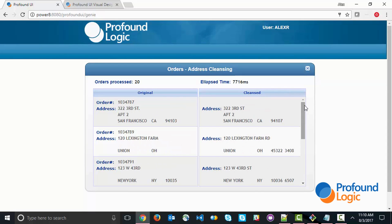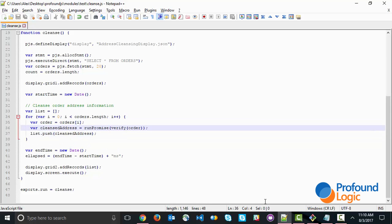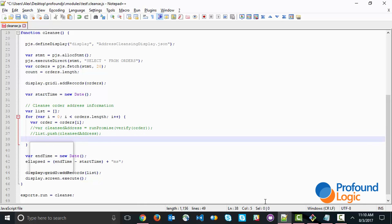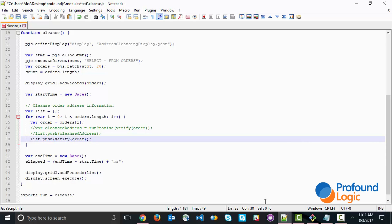Now, let's look at how we can improve this by tapping into the asynchronous nature of Node.js. We're going back to the code. What we're going to do is instead of running this promise right away, we're going to eliminate this. We're simply going to push to the list, not the results of the promise when it's run, but the promise itself. This ultimately gives us a list of promises.